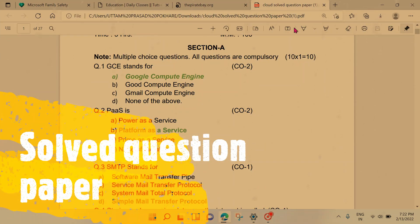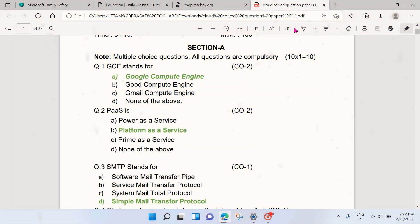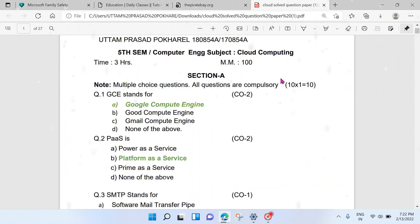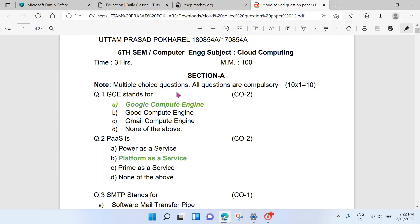Hi guys, this is Mr. PhD. This is our Computer Science fifth semester HSBT cloud computing paper. I have solved all the questions from this previous question paper. I have changed some patterns but you guys can see the answers to all the questions. I will upload all these videos so you guys can read them.